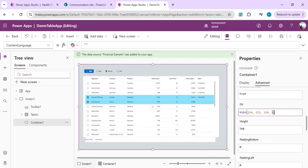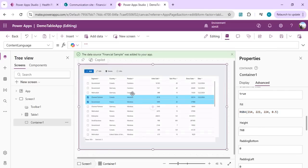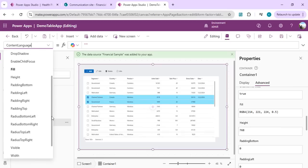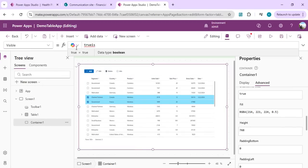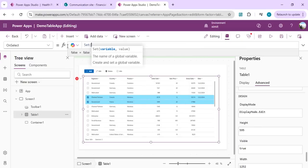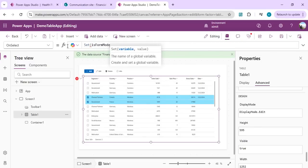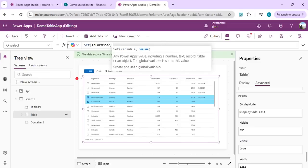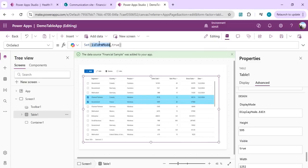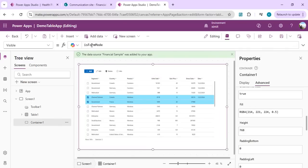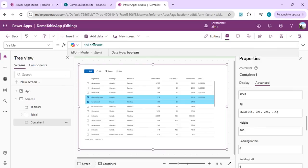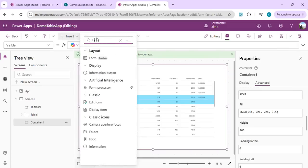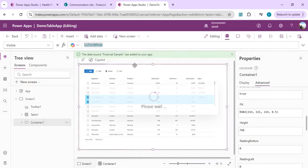Set the container's opacity or transparency property to 0.5 so it's partially visible. Drive the container's Visible property from a variable. On the table's OnSelect, set a variable called 'formMode' to true so the form opens. Use that same formMode variable for both the container's Visible property and the form's Visible property.